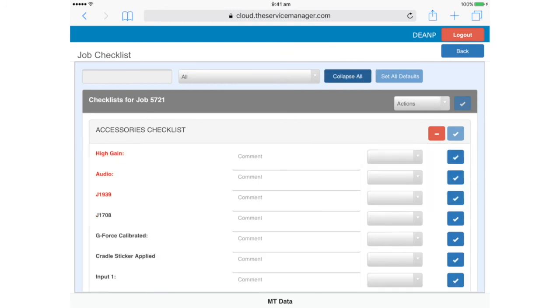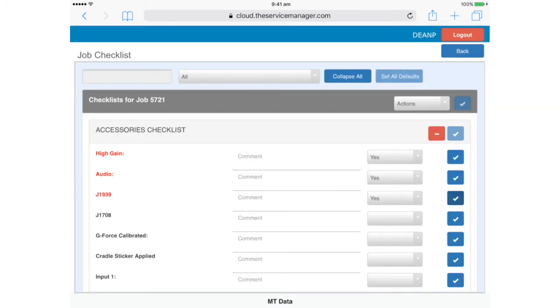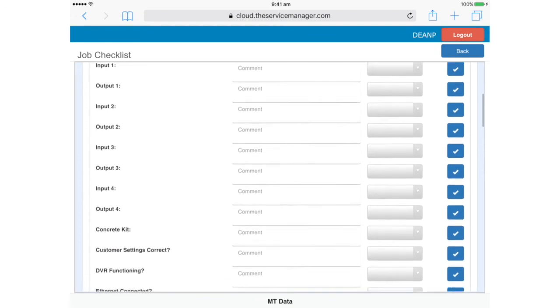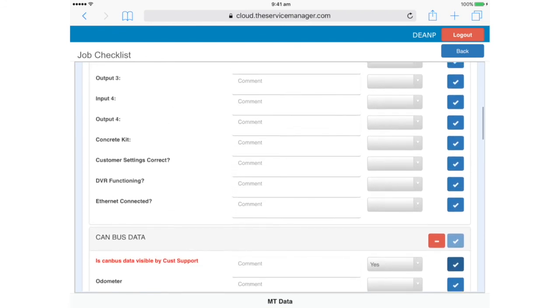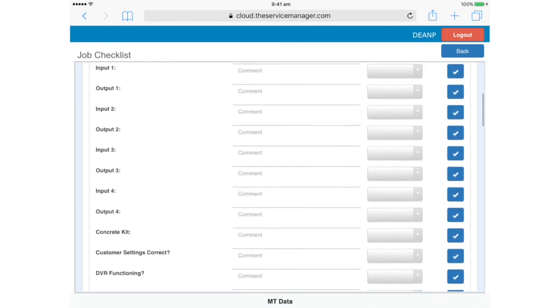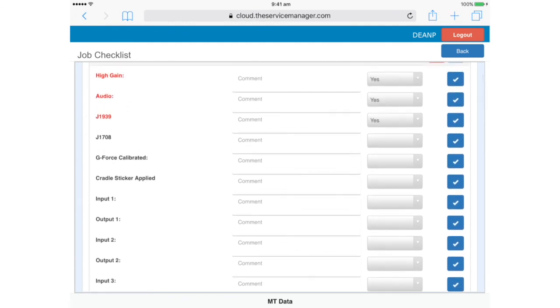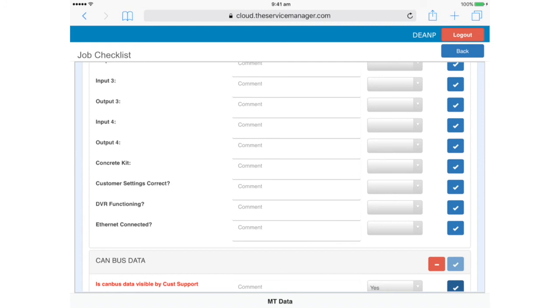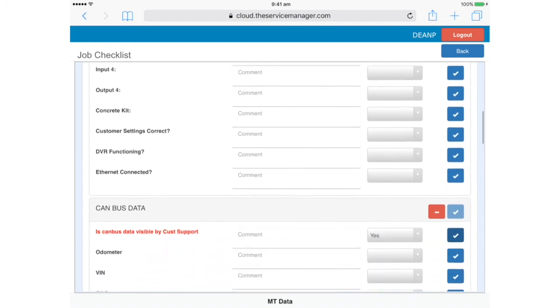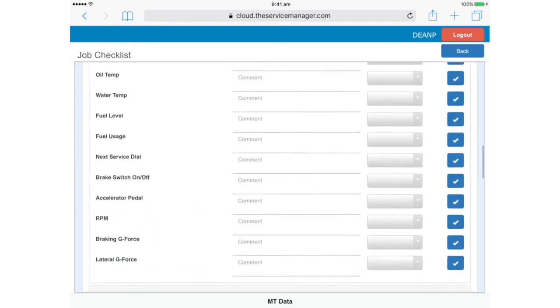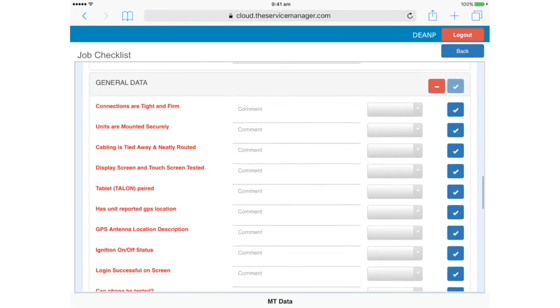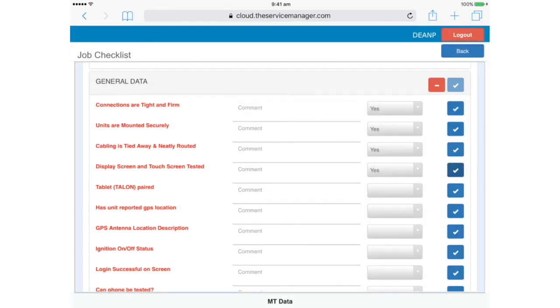Expand all, and you can see the checklist is a bit different. High gain antenna, yes we've fitted one of those, audio, yes, J1939, that's CANbus, yes. Down here, CANbus has its own section in the checklist. Is CANbus data visible by customer support? Yes. Note that again, only the red items are mandatory for all jobs. The black items can just be completed if they're applicable to your specific job. For example, we'll leave DVR functioning blank if no DVR is fitted.